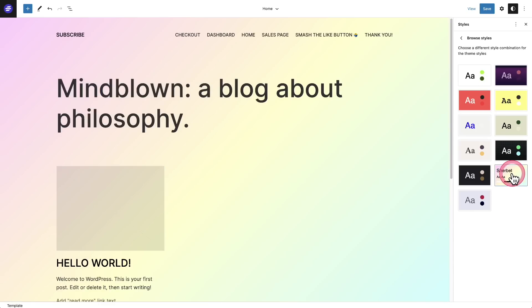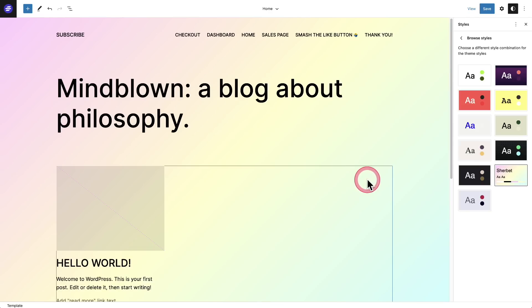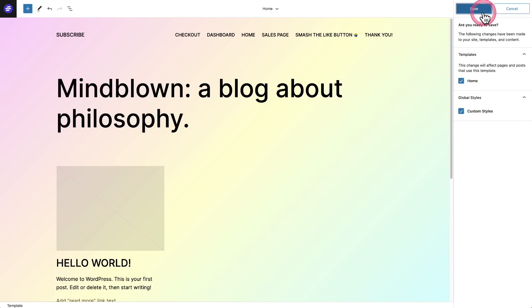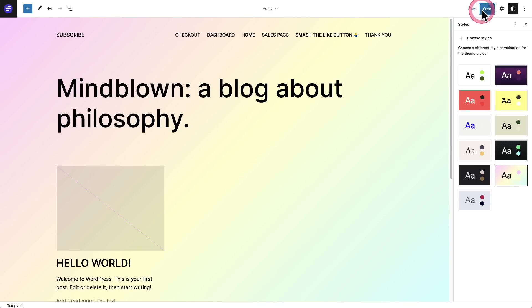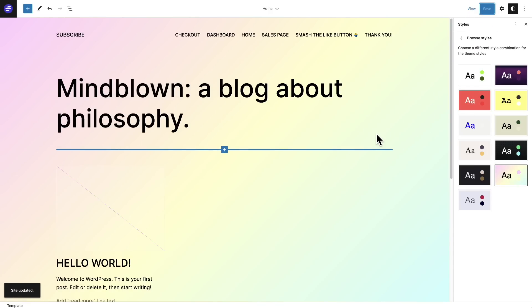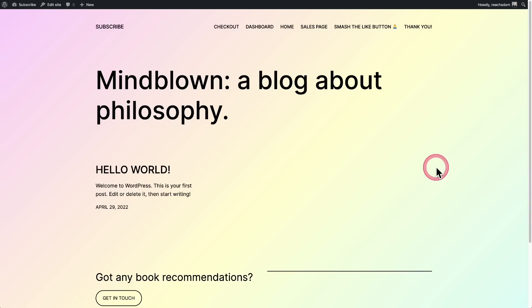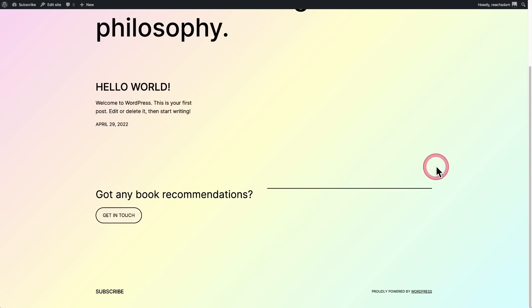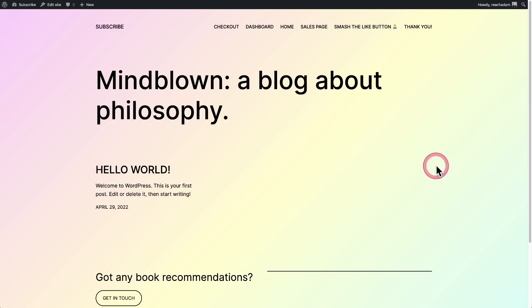I think out of all these, I like this one the most. I like the color of the background. All you have to do is click on save and then save again. Now visit the front of the site and you can see the style of the entire site has been updated.